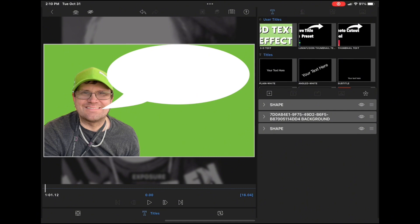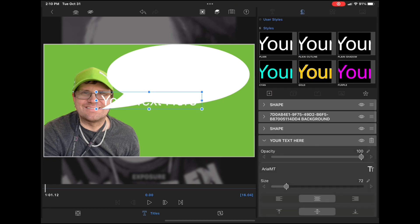If you save it as a preset, you can bring it into any project you like and you can change the text at any time without rendering it out, taking a snapshot or a screenshot.